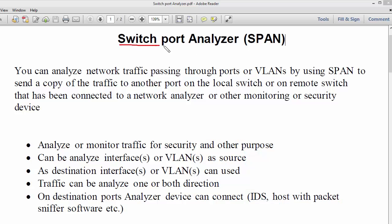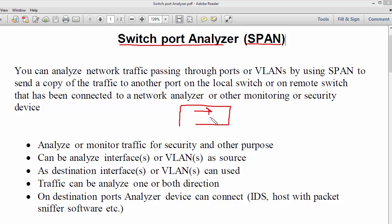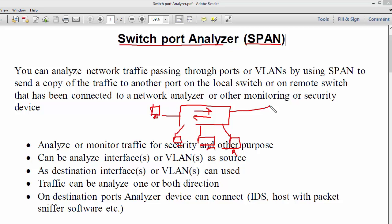We are going to talk about Switch Port Analyzer, or SPAN, which basically allows you to analyze the traffic passing through a switch's particular interface or particular VLAN. Consider if you have a switch connected inside your LAN with a couple of Windows or Linux boxes connected, and you want to monitor who is actually sending data and what kind of data they are sending to the internet or a particular interface.